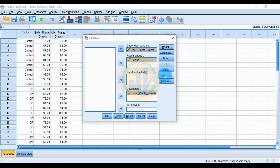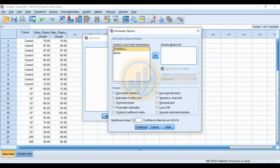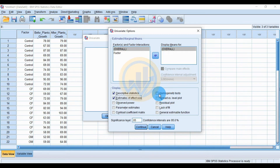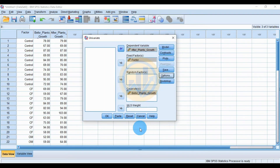Go to the Options menu. Under Display, check descriptive statistics, estimation of effect size, and the homogeneity test. Set the significance value to 0.05. Click Continue and then click OK.